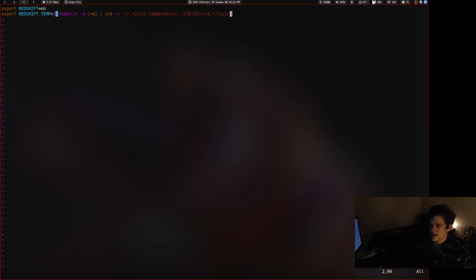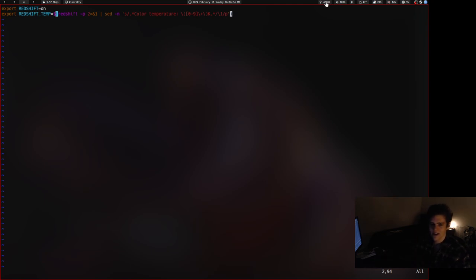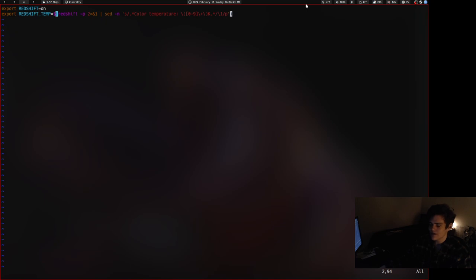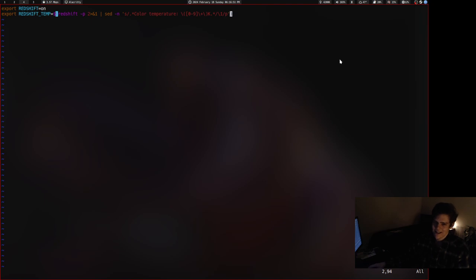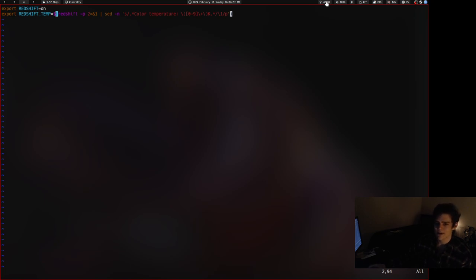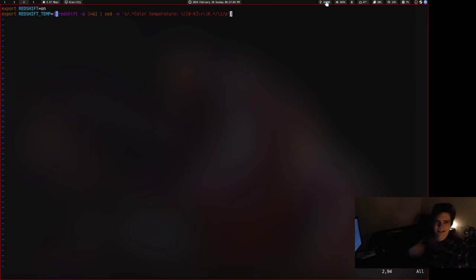The only problem with setting this variable is that there used to be an option where you could scroll on the module and it would turn up and down your color temperature. Now that doesn't work. Also, it used to be a thing where you can click on the color temperature and it turns off, but now it turns off for a second, but then it immediately turns back on and it still says off. So those are the two things that kind of stopped working, but that's okay. What I personally really care about is knowing what color temperature my stuff is at. That's the primary function. I might re-add that functionality back, but for now it's just fine.